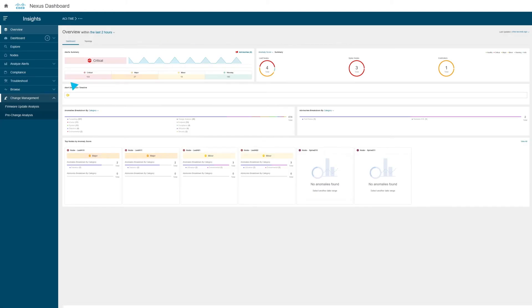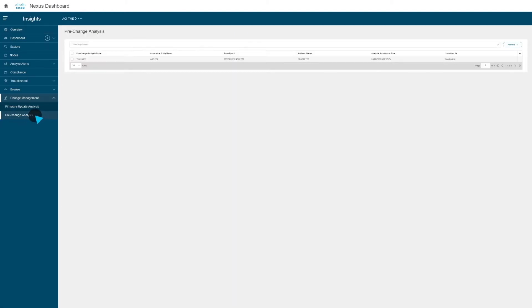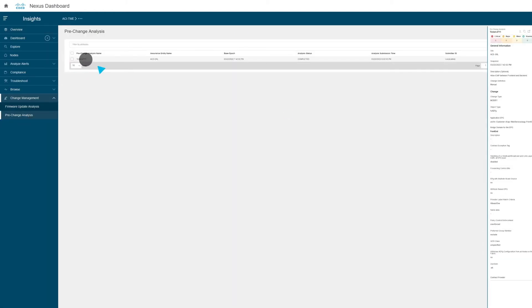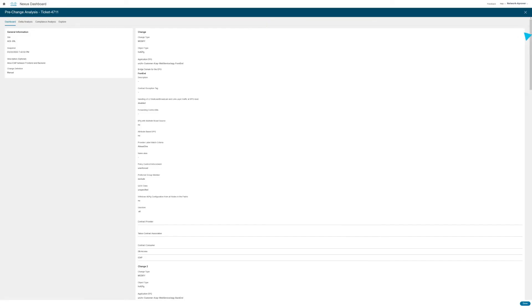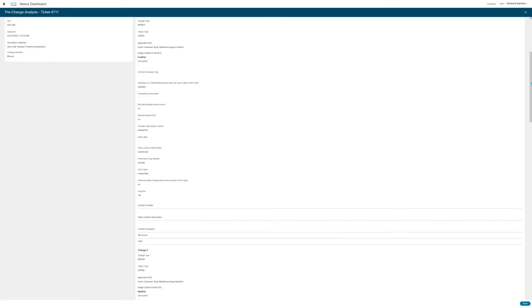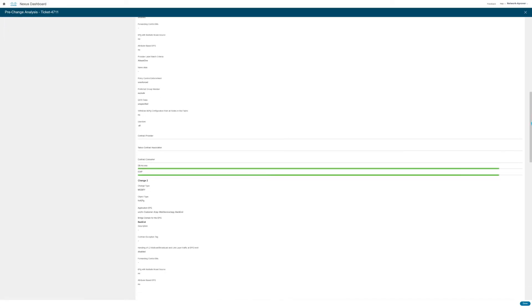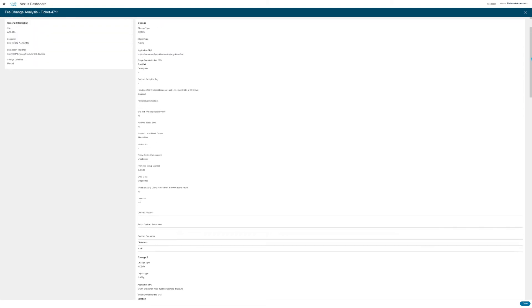We can perform the pre-change analysis and view which changes will be made, which in this case are adding ICMP to the front end and back end functionality.